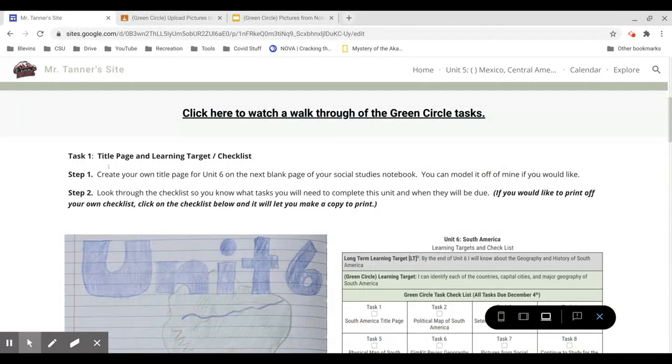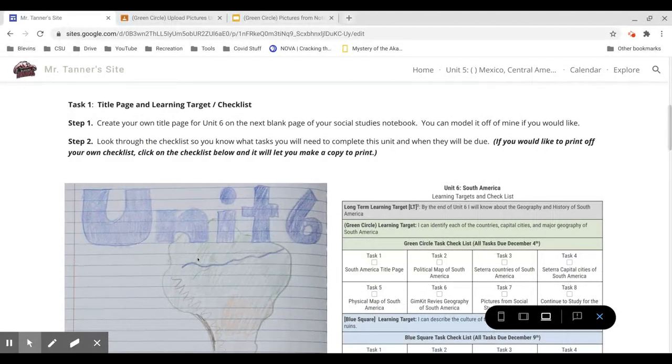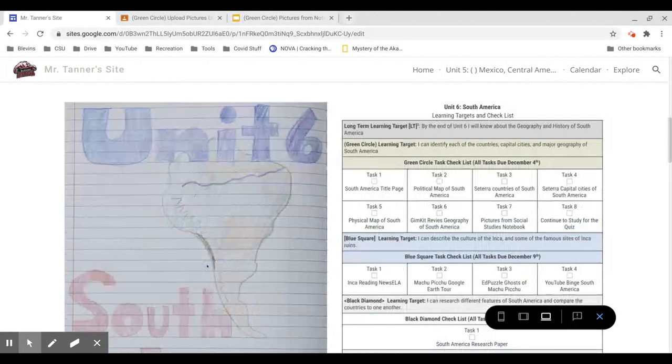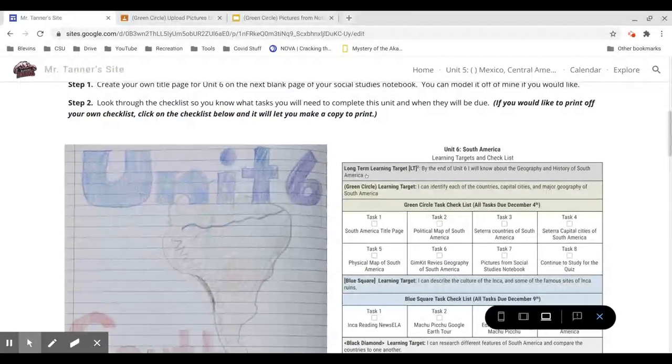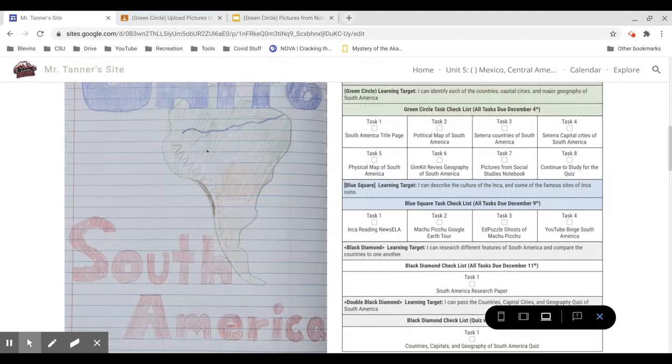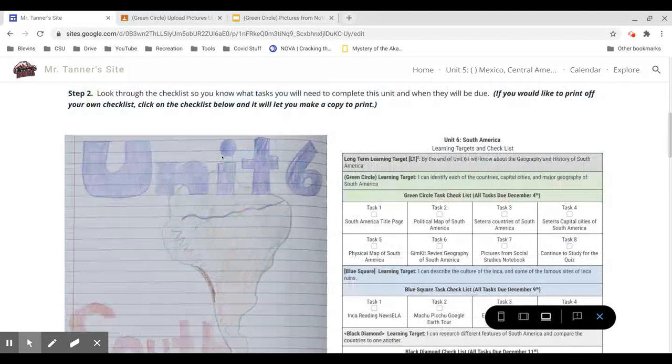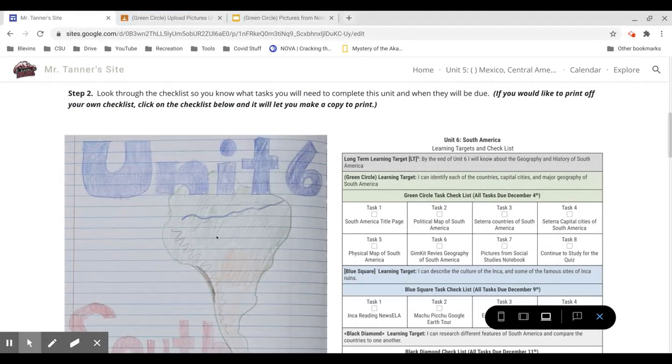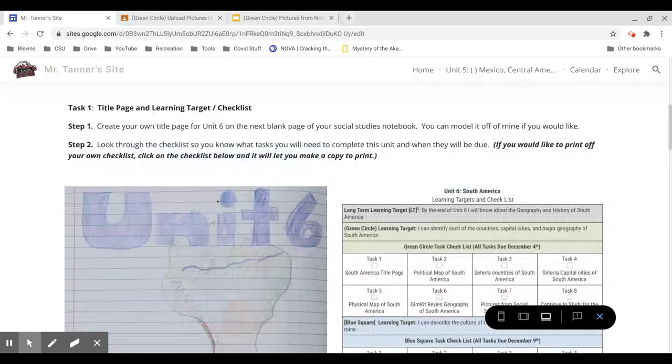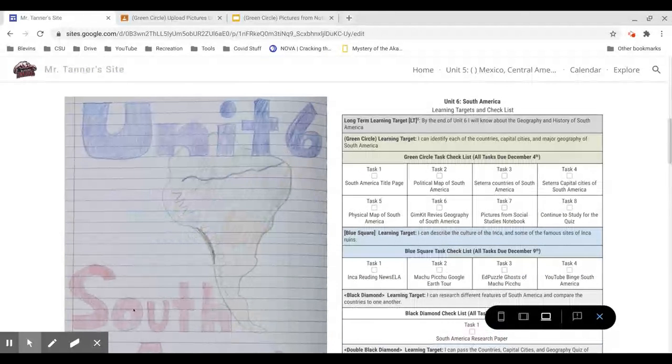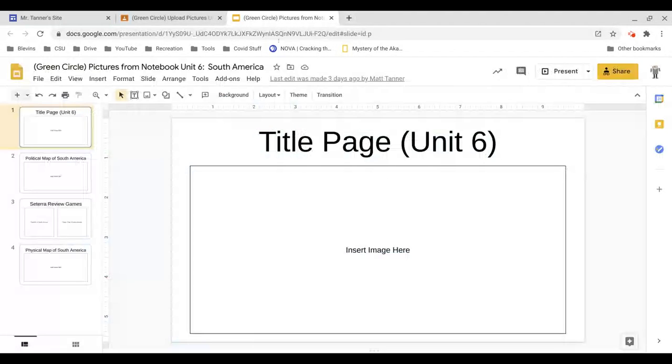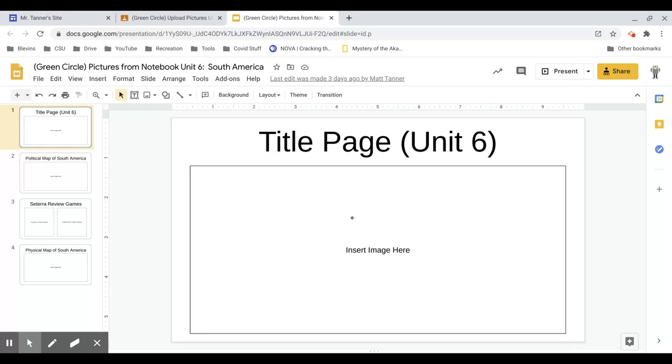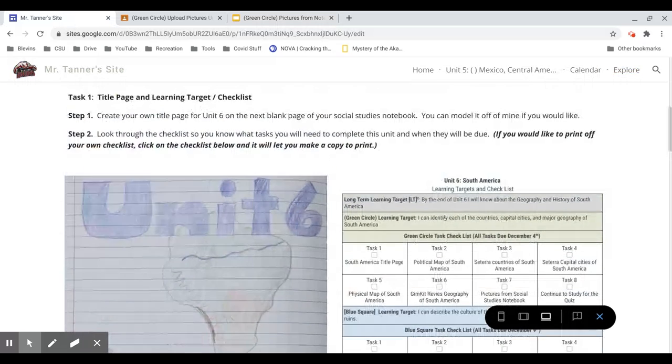Task 1 is to create a title page in your Social Studies notebook. It does not need to look exactly like mine, but it does need to have Unit 6 and South America on it. You don't have to do a drawing of the country, or you can do some other drawing that you feel might represent South America. So you need to include that. You'll ultimately have to upload a picture of your title page into the last task for this unit here, and we'll get to that in a second.